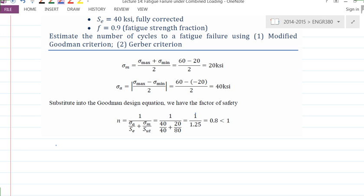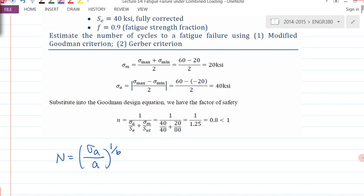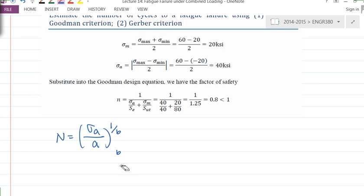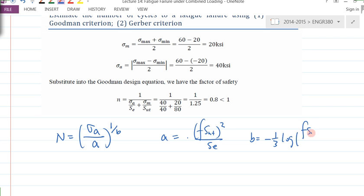Let's continue from here. What we learned in terms of number of cycles: the formula is N = (σ_A / A)^(1/B). The A value equals (f·S_UT)² / S_E, and B is (1/3) log(f·S_UT / S_E).